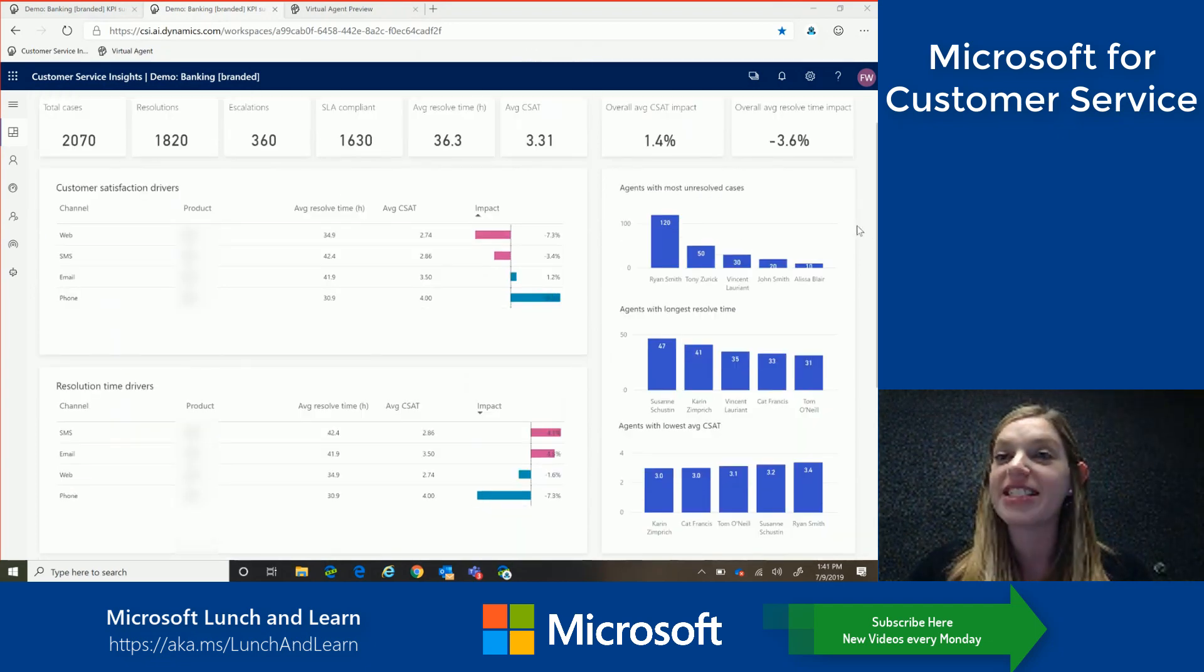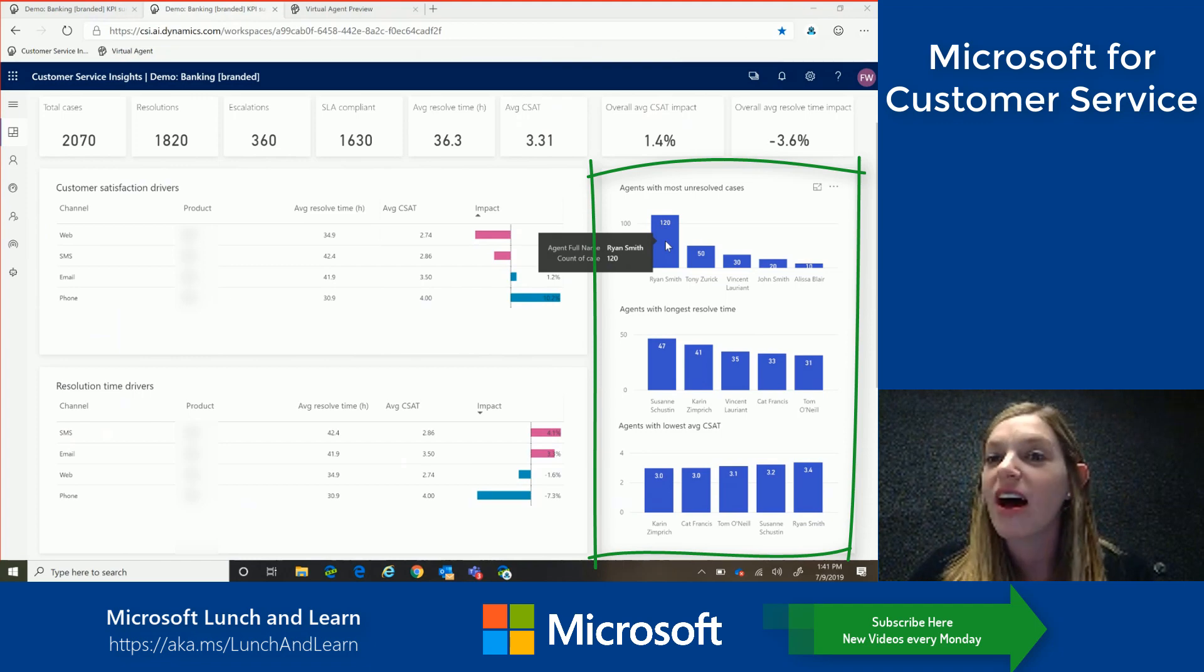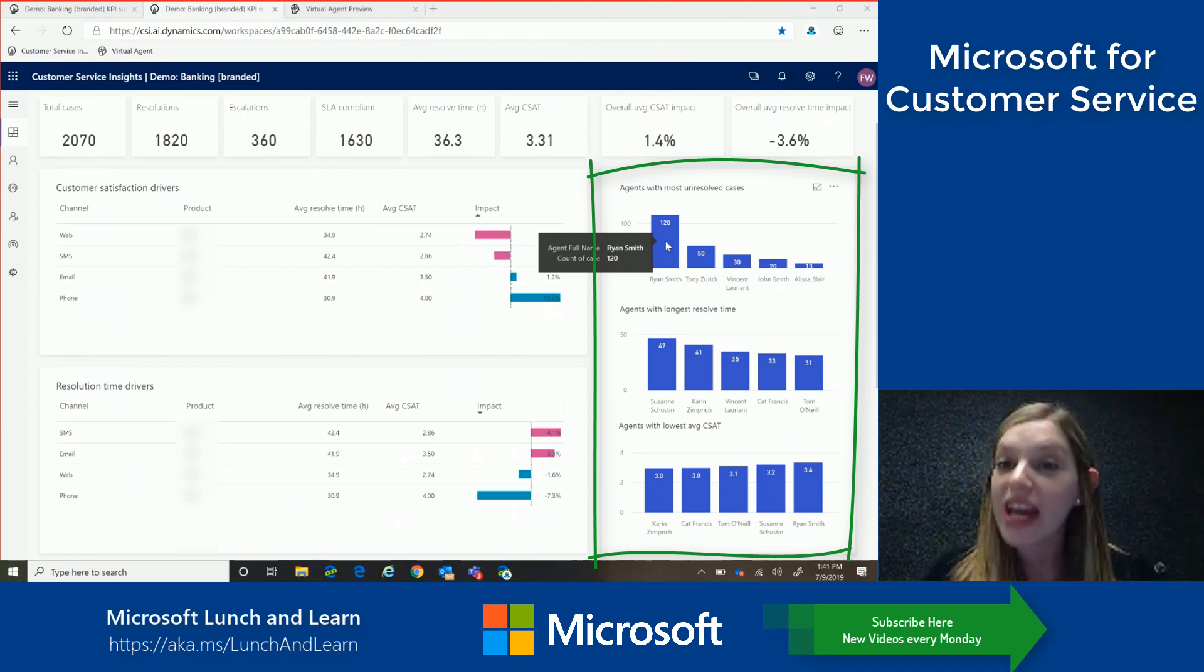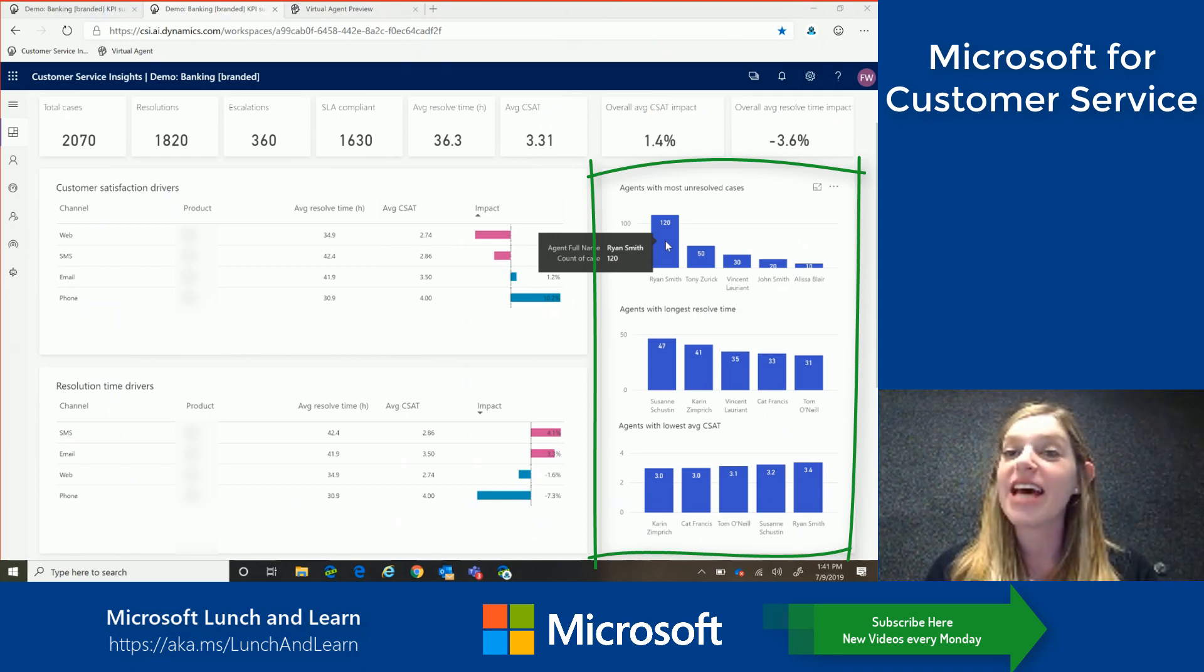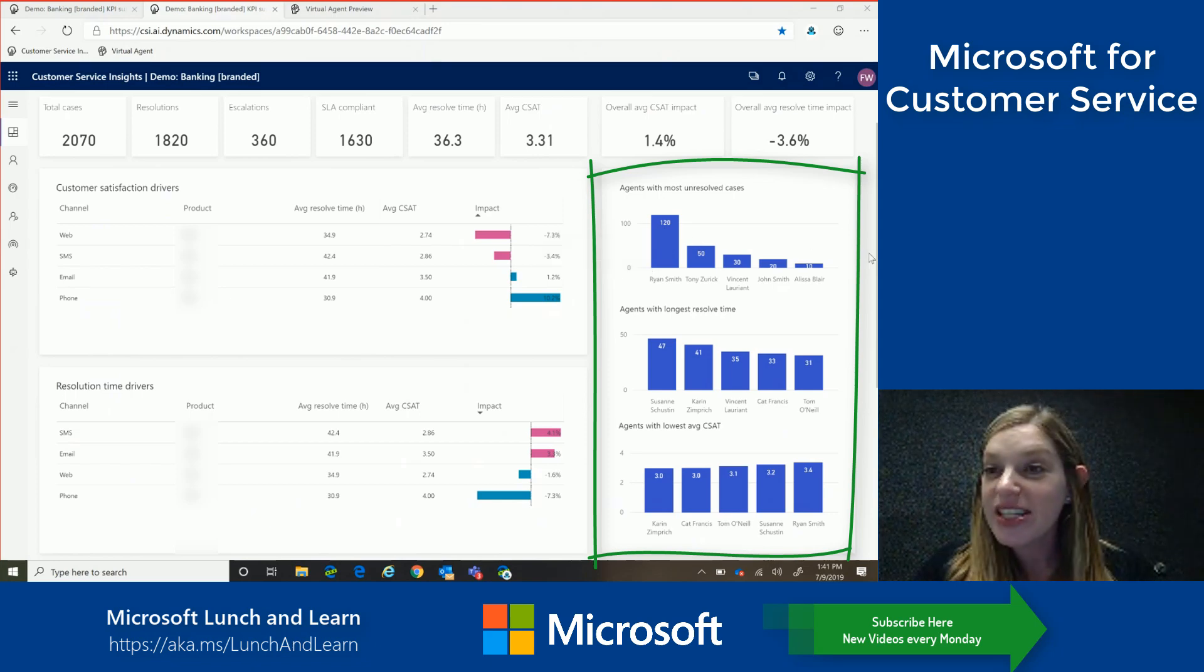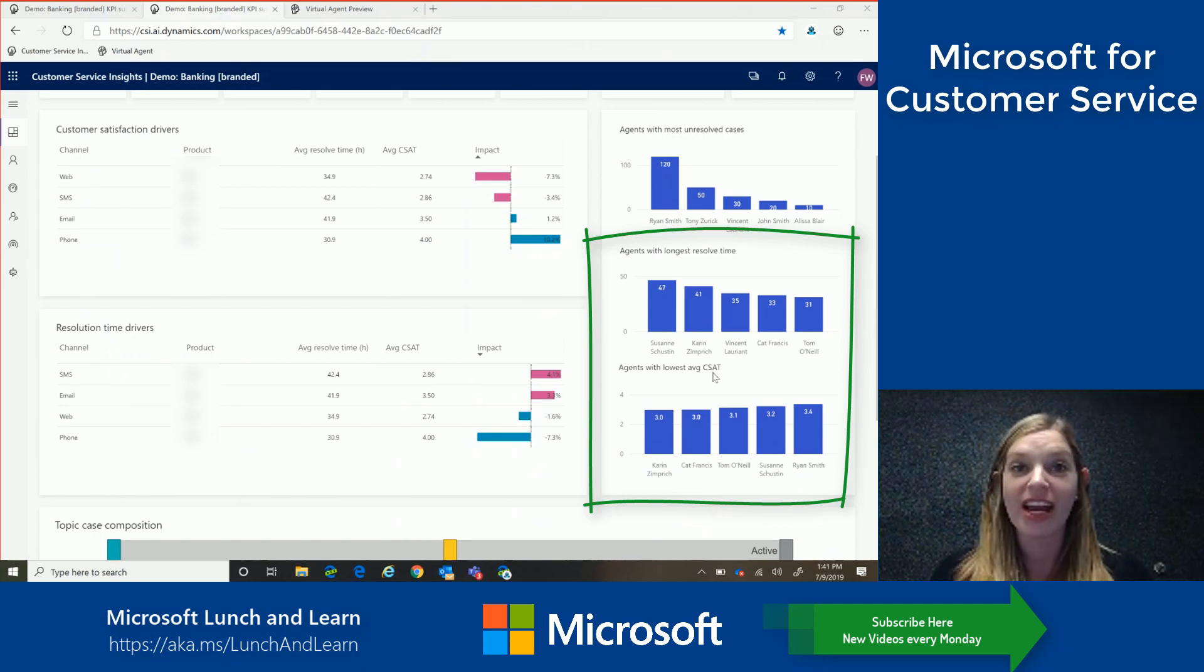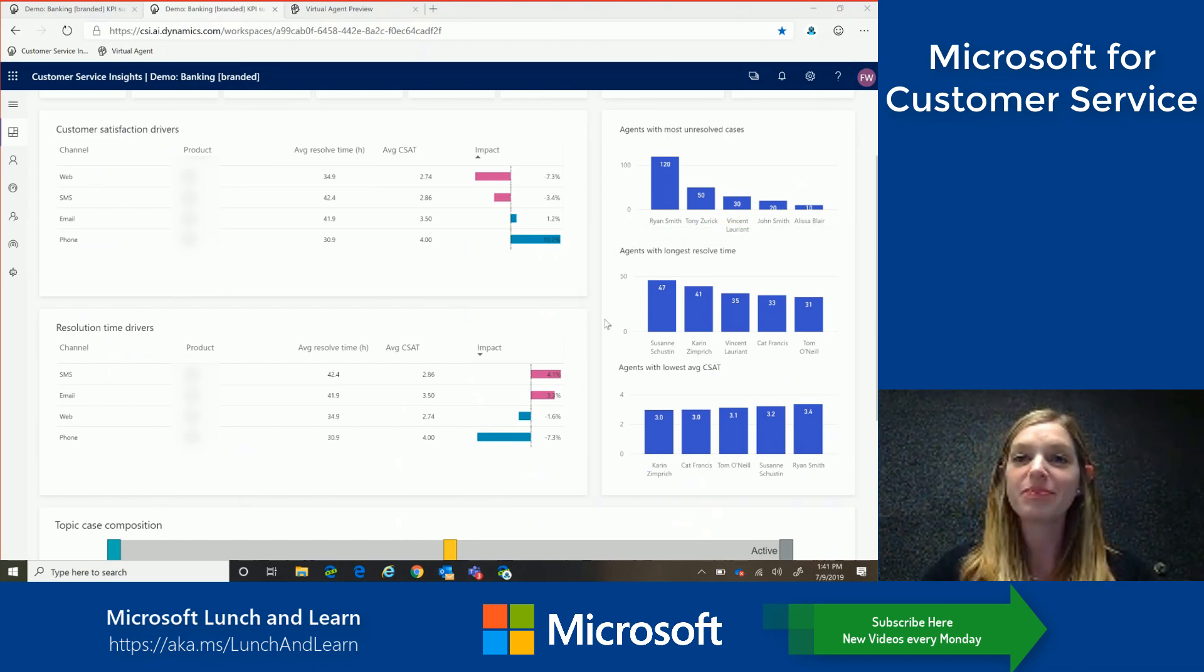So let's take a look at what we can see here. I can now, over on the right, see information on my human agents. So right away, we can see Ryan has the most unresolved cases compared to my other agents. So this really empowers me as that customer service manager to help get Ryan the training he needs, some additional resource allocations, or any additional help we need to help make sure all of my agents are performing at their best. I can also see additional insights across resolve time and customer satisfaction. So this is really empowering as that customer service manager. As my agents are the face of my brand, I want to make sure they're performing at their best.